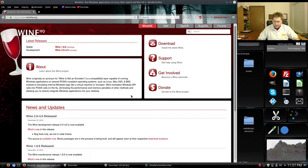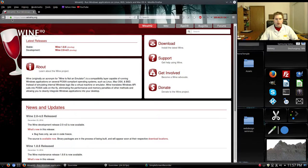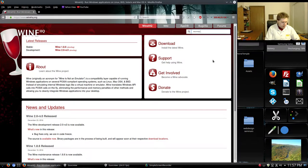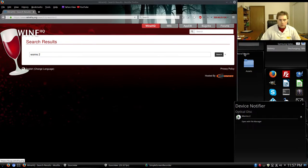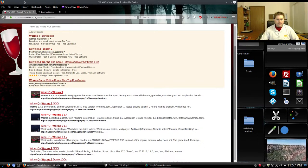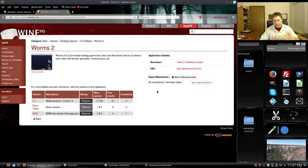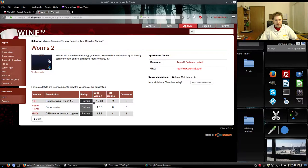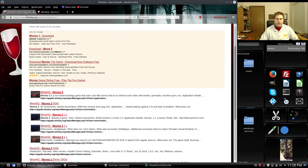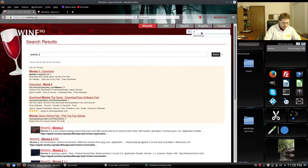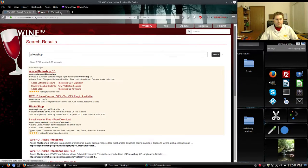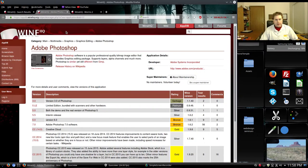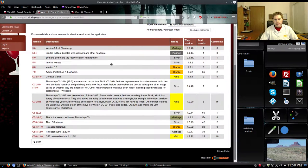Now the first step that you want to do when you're installing any Windows program is you want to go to WineHQ.org, which is the main Wine website, and you want to type in Worms 2 or whatever the program is you're looking to install and see how it runs. Some programs like Worms 2 will actually run pretty good. And other than my window issue, which actually has more to do with my screen resolution than the computer itself, you'll see here that it seems to be working just fine. Platinum is what it says just fine.